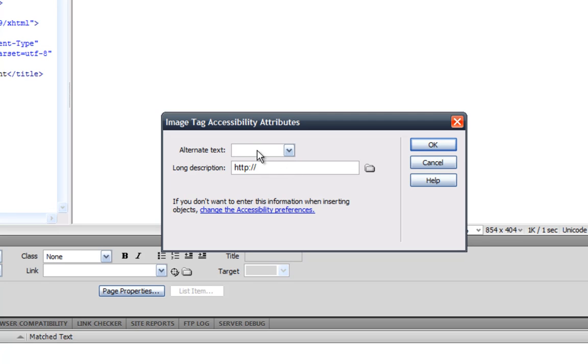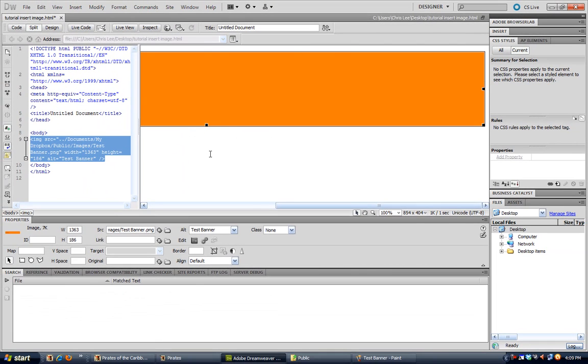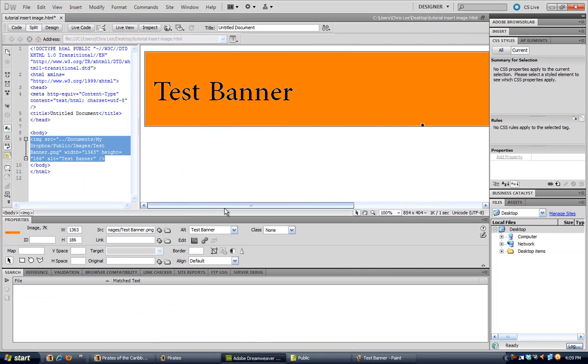And now you type in some alternate text like test banner and then press okay and here's your banner.